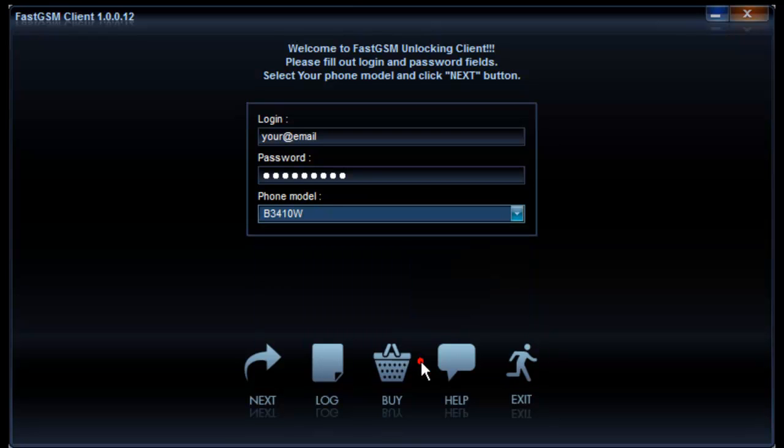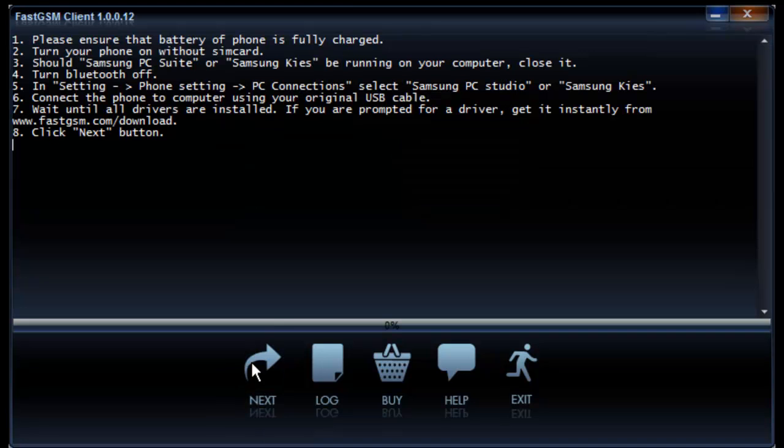Once you select your phone model, hit the next button. Instructions on how to set up your phone before unlocking will show up. Please follow these instructions.